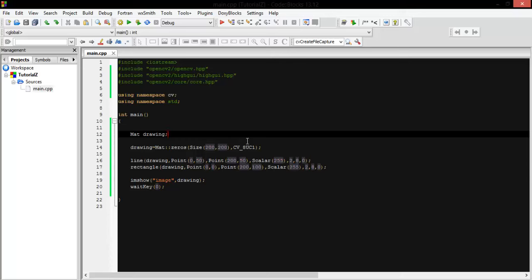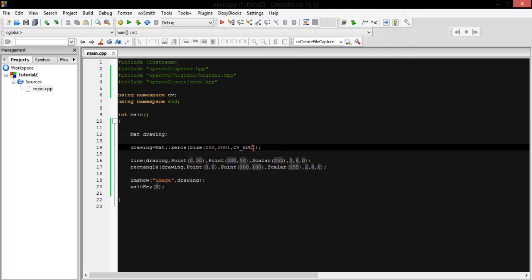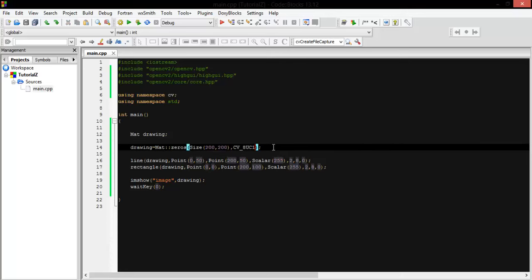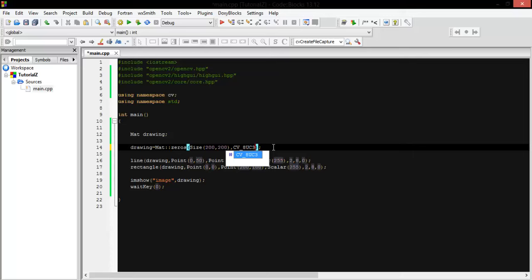show you some changes to make the line and rectangle colored. First, you have to change the type to unsigned character for three channels, not just one channel. So you'll make it 8UC3.